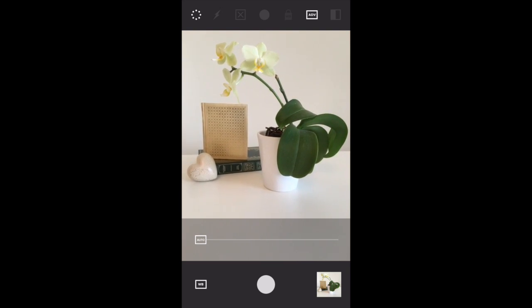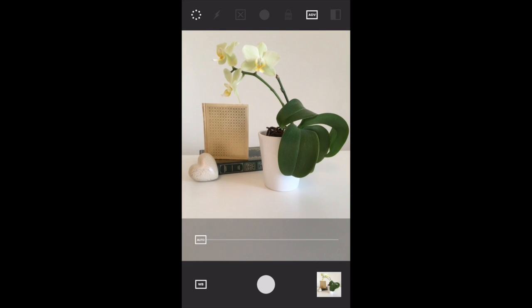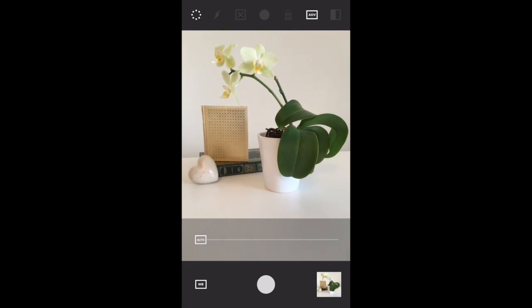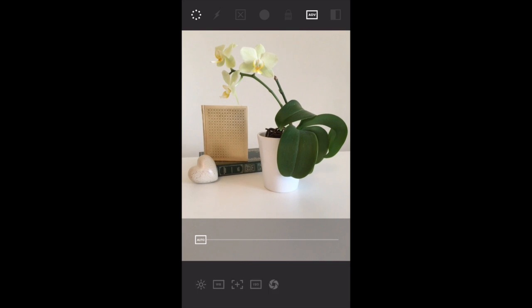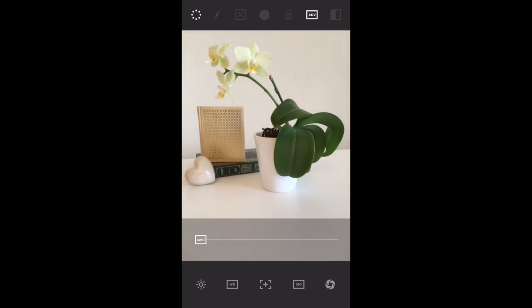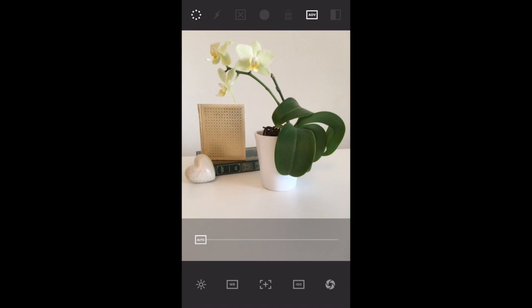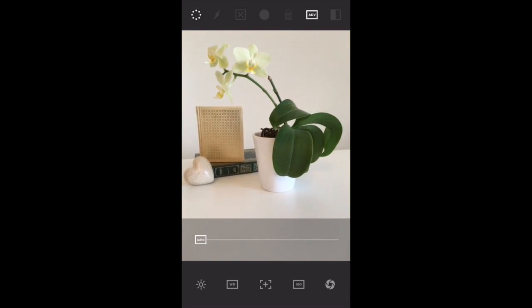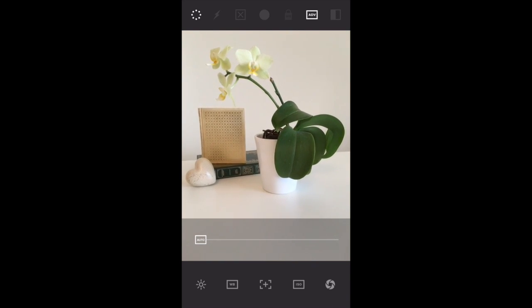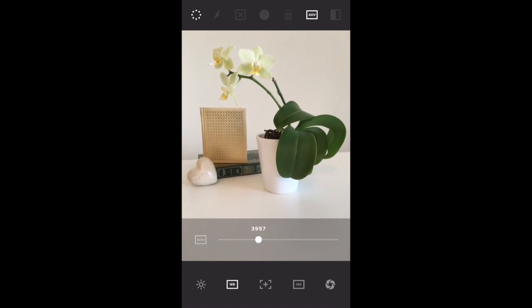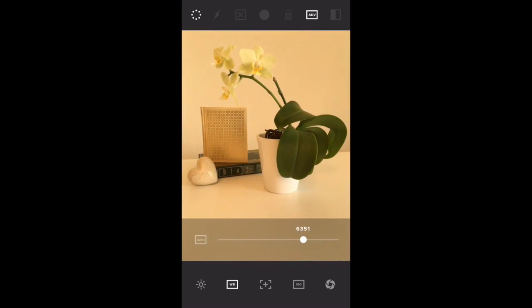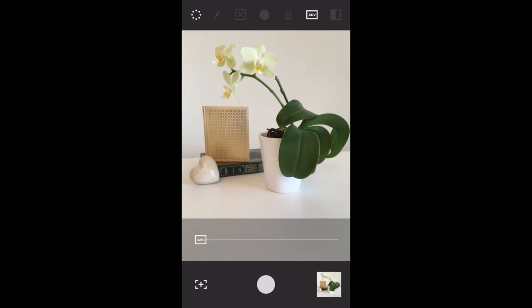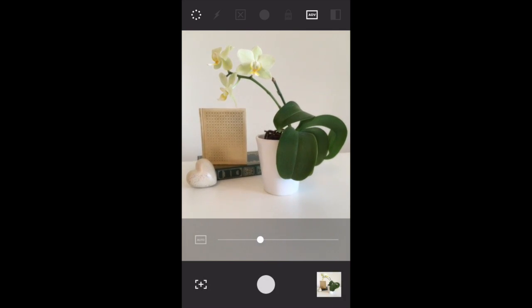If I tap the bottom left icon again, I can get back to my manual settings. Let's go for the next one, which is the middle icon with the plus inside it—this is for manual focusing. You can tap on the slider and use it to bring the picture in and out of focus.